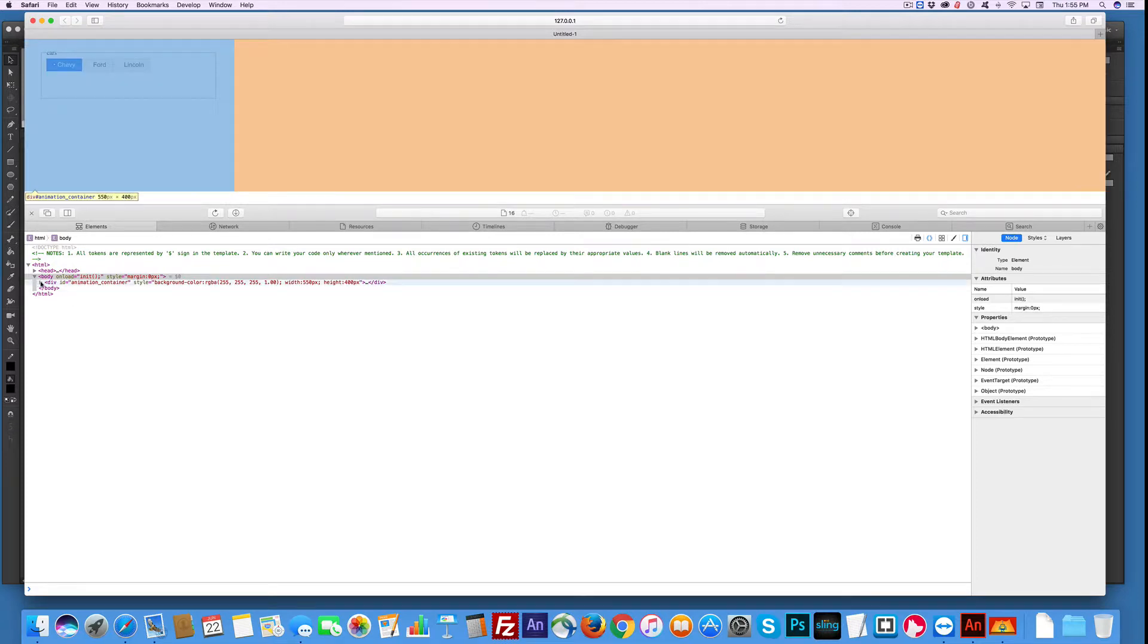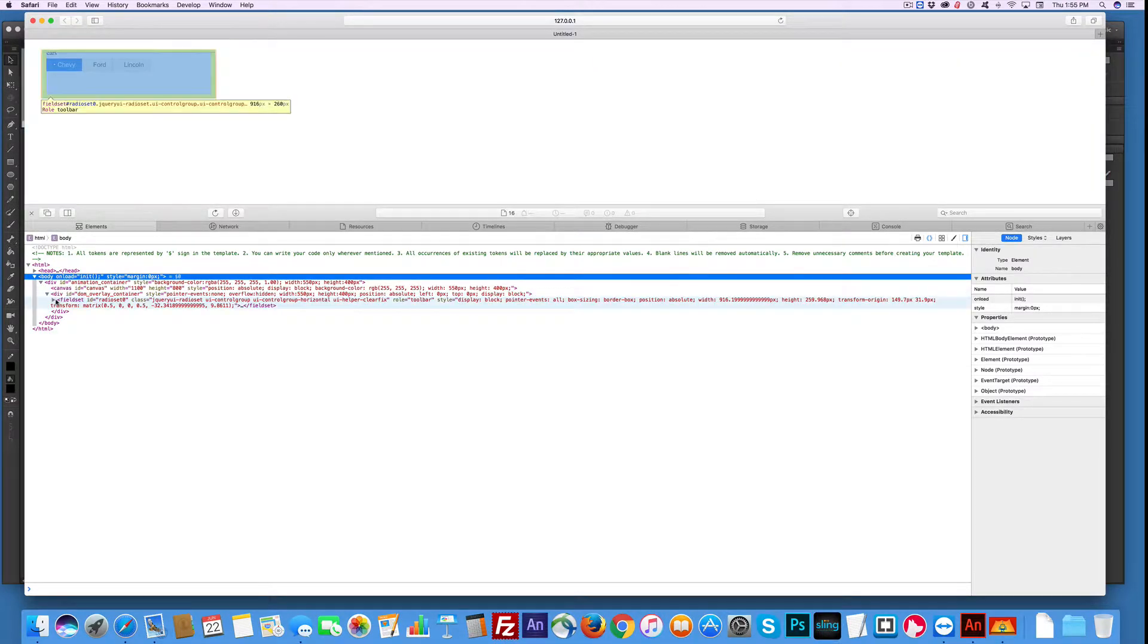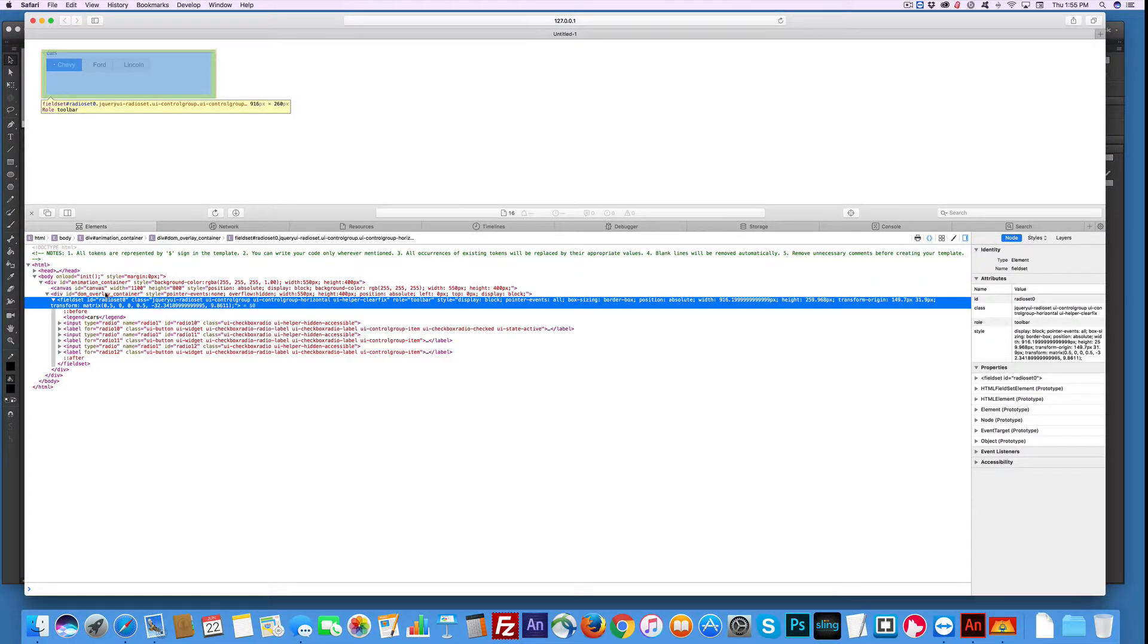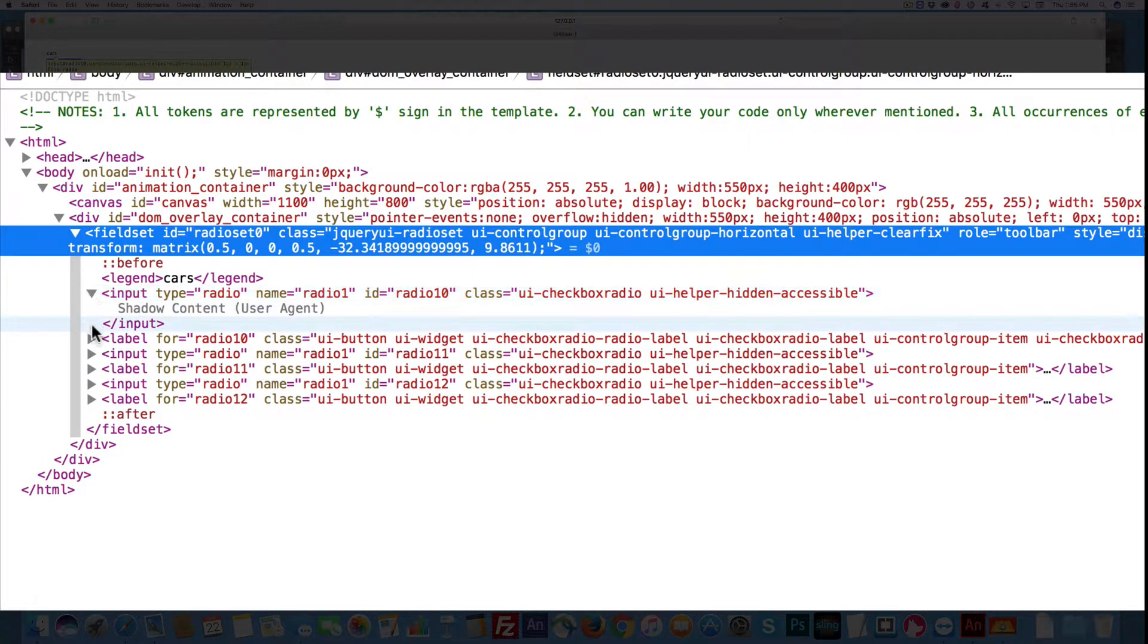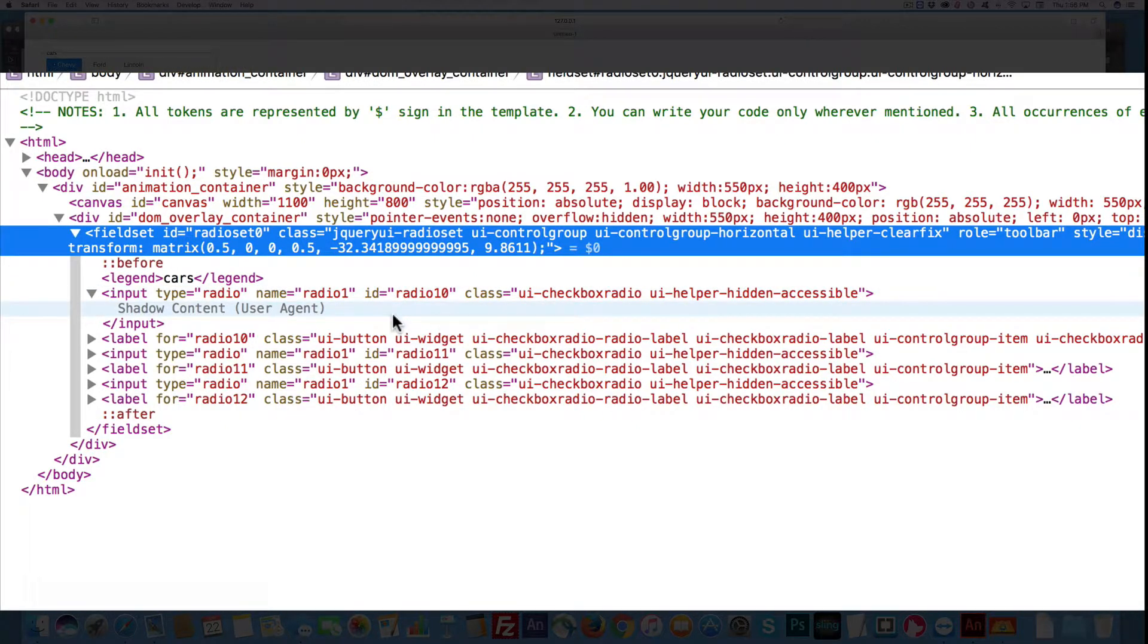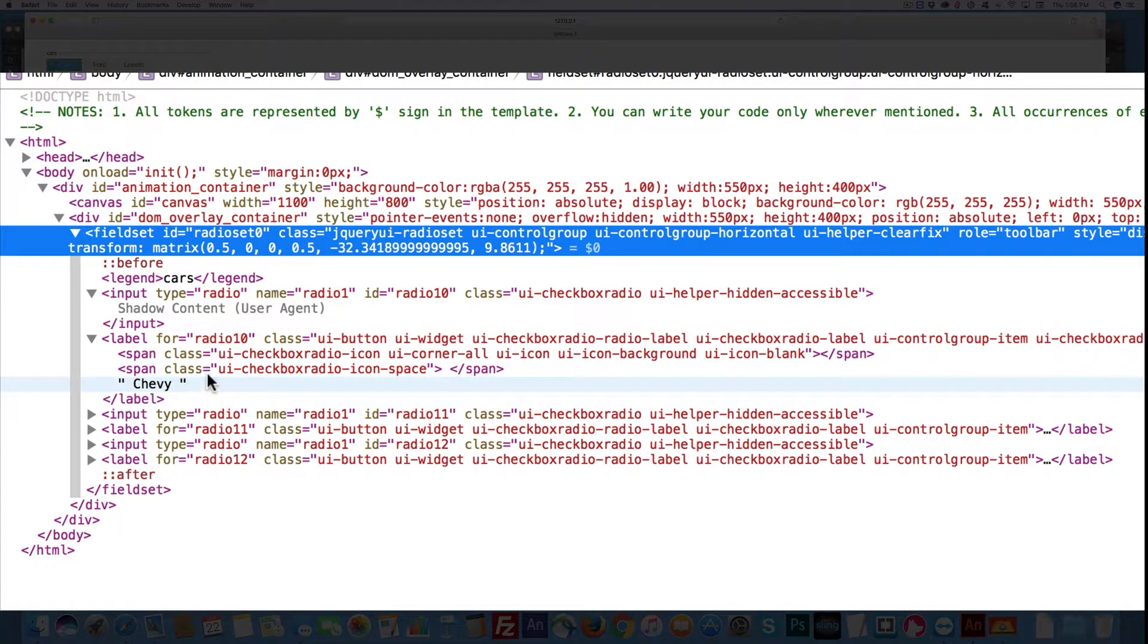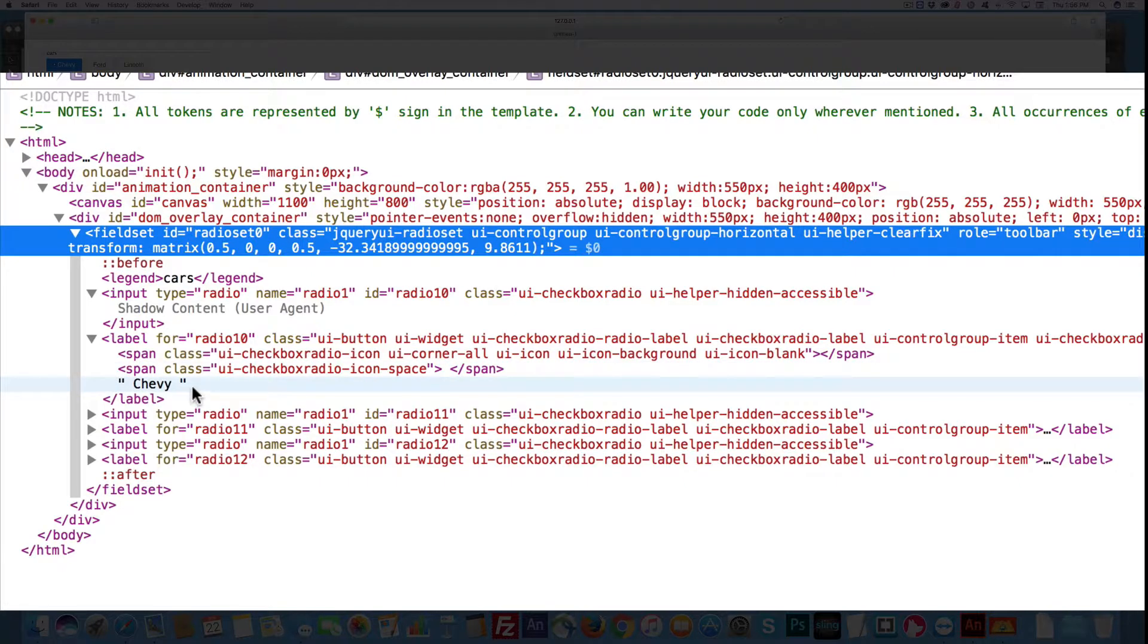If you start flipping this stuff down, you can see that there's a thing called radio set zero. And then we get down here to inputs. It says name, ID, class, but that's it. And then here, the thing that you want to know, which is the label, which would probably be what you would consider the value, is down here. So how do I get there?